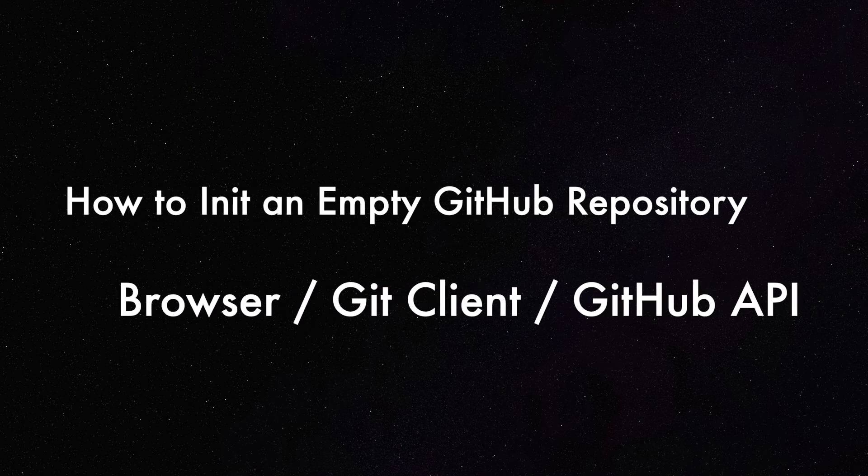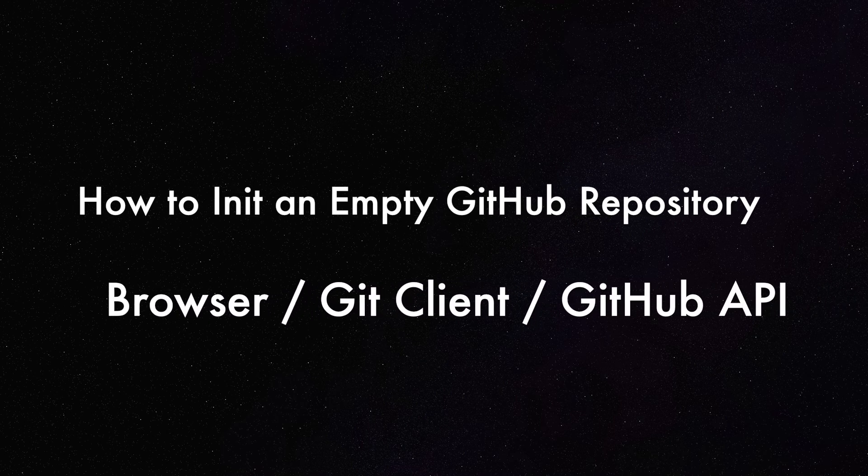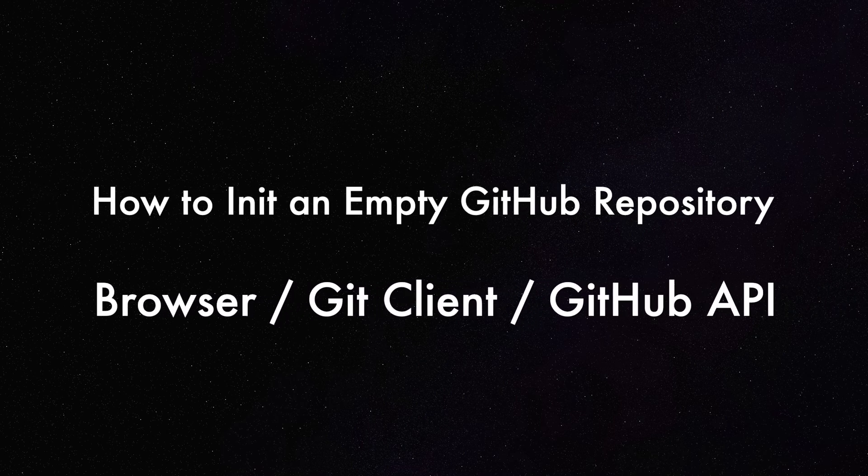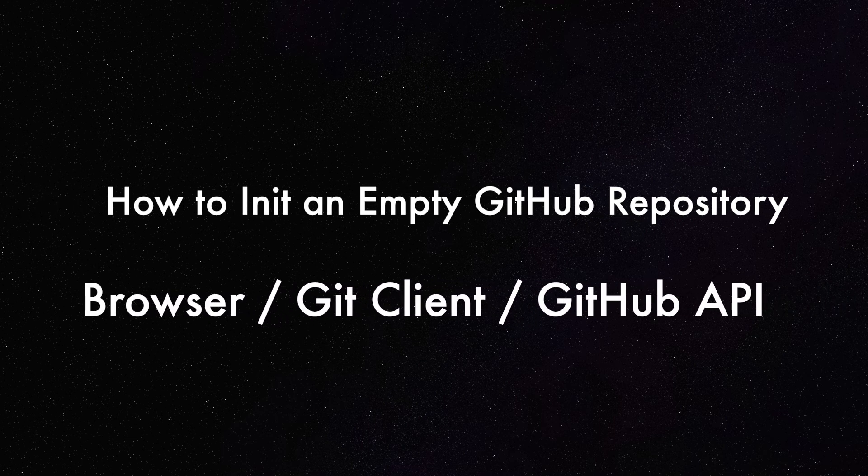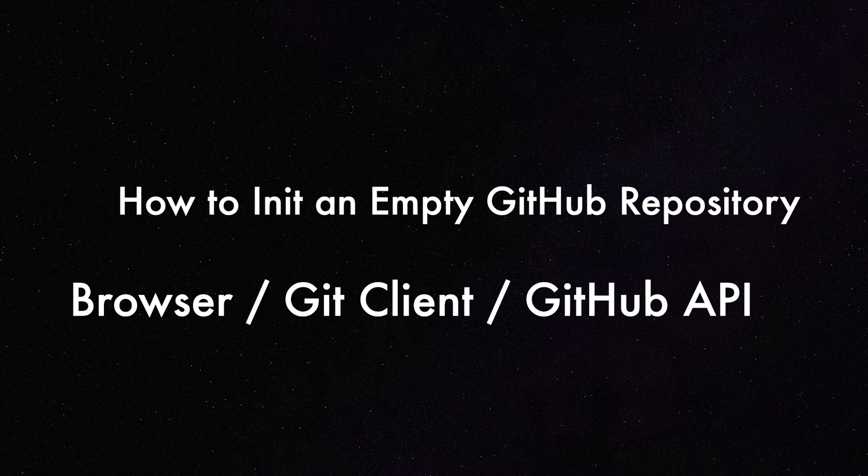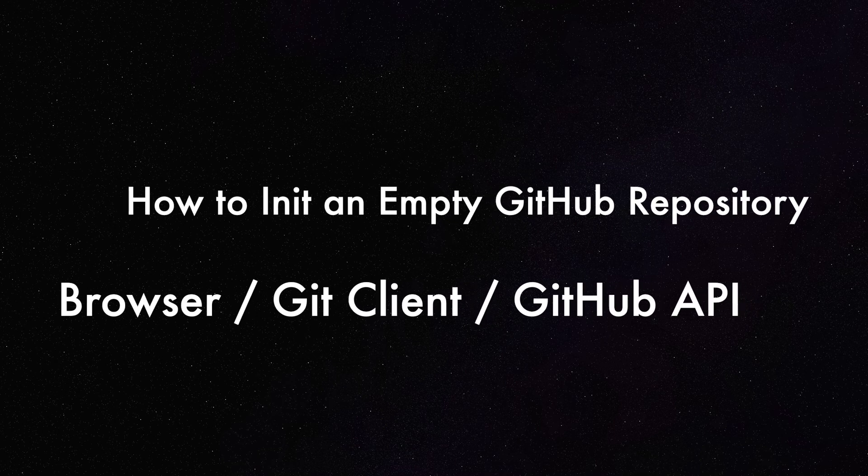How to initialize an empty GitHub repository using the browser, a Git client, or API.